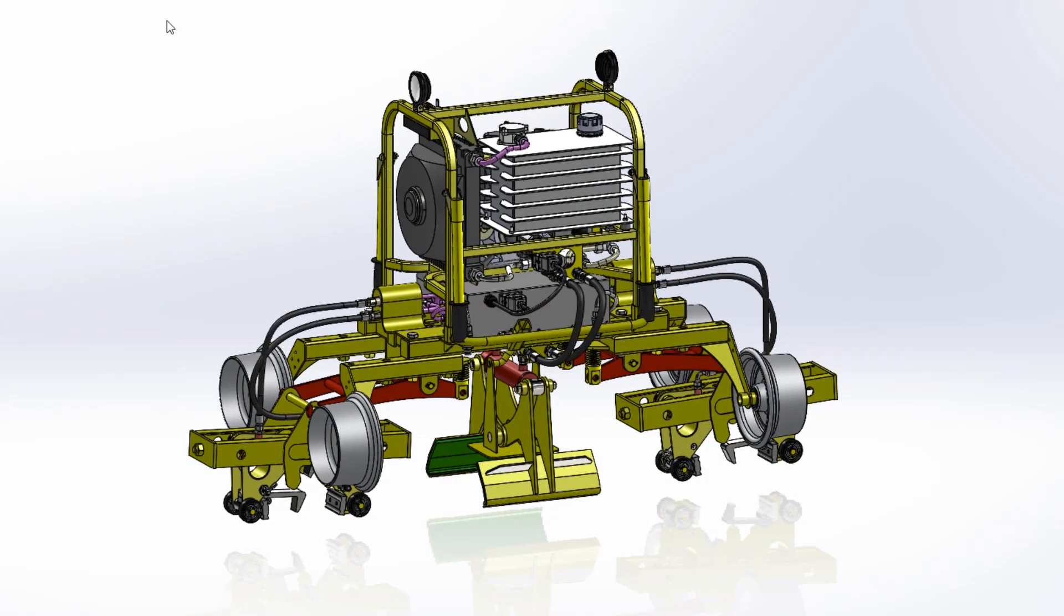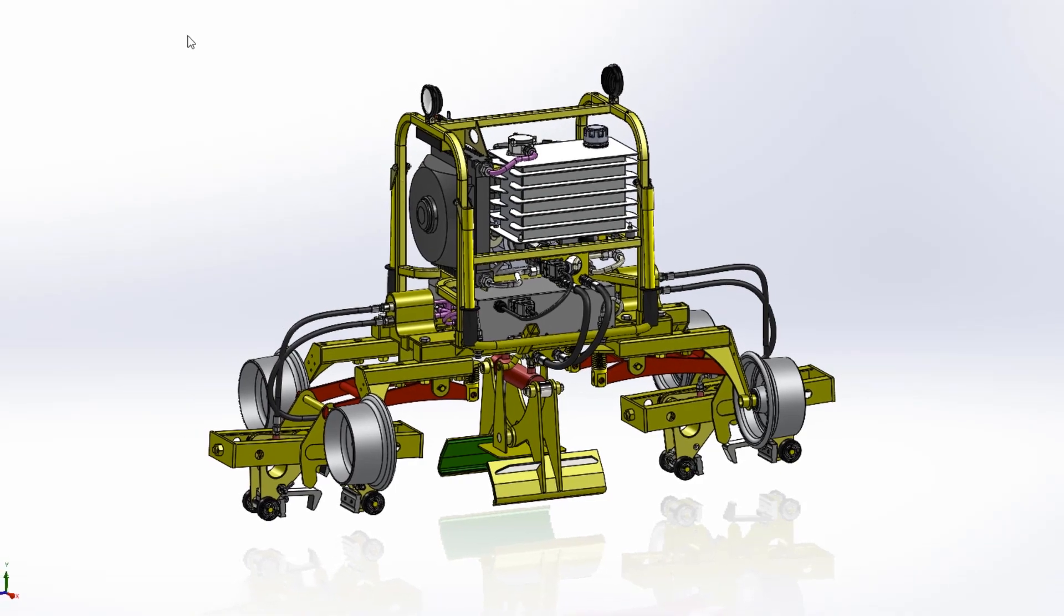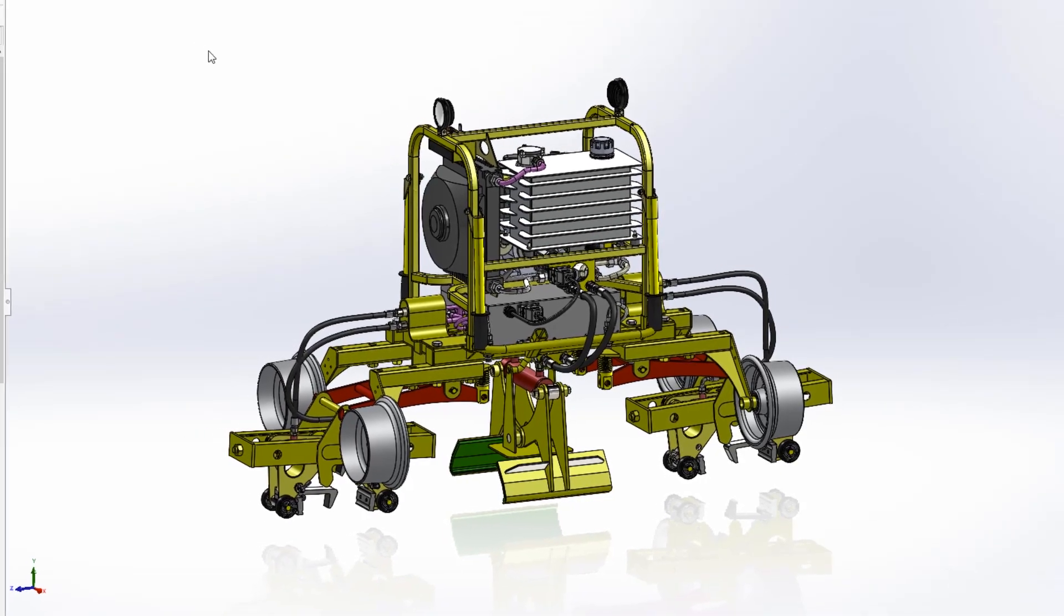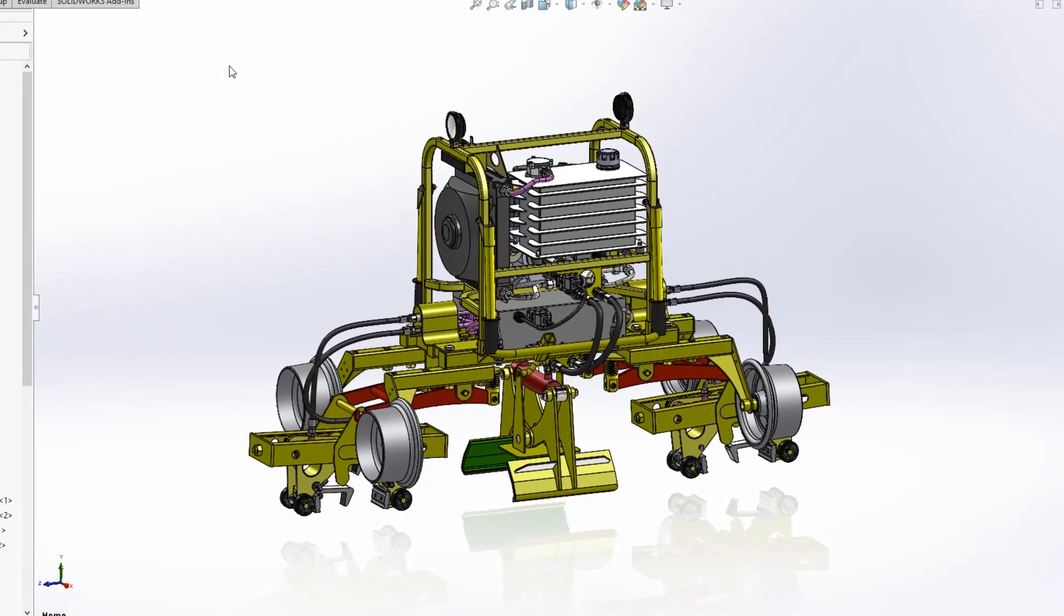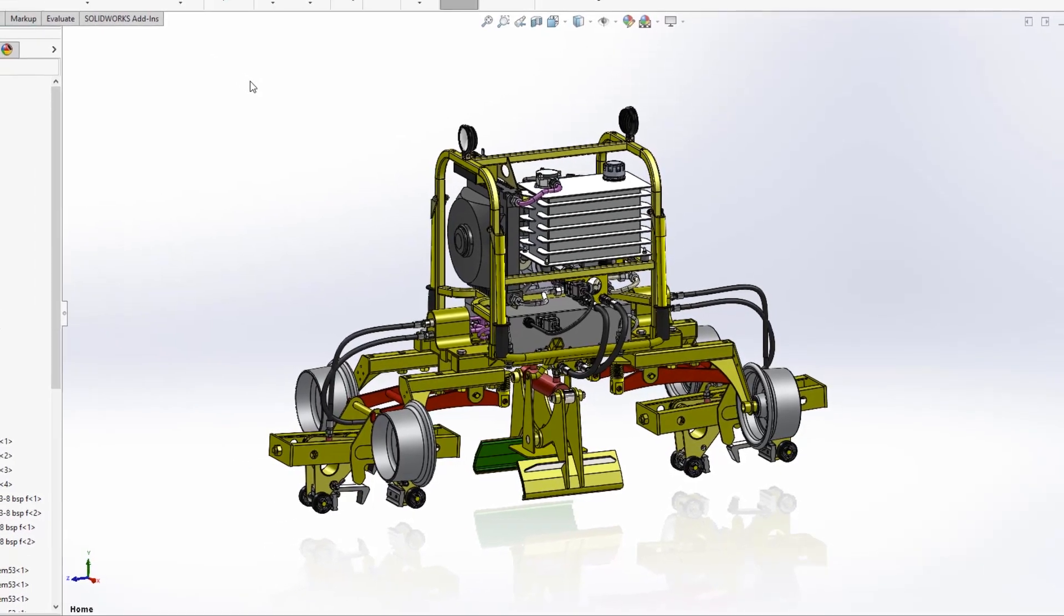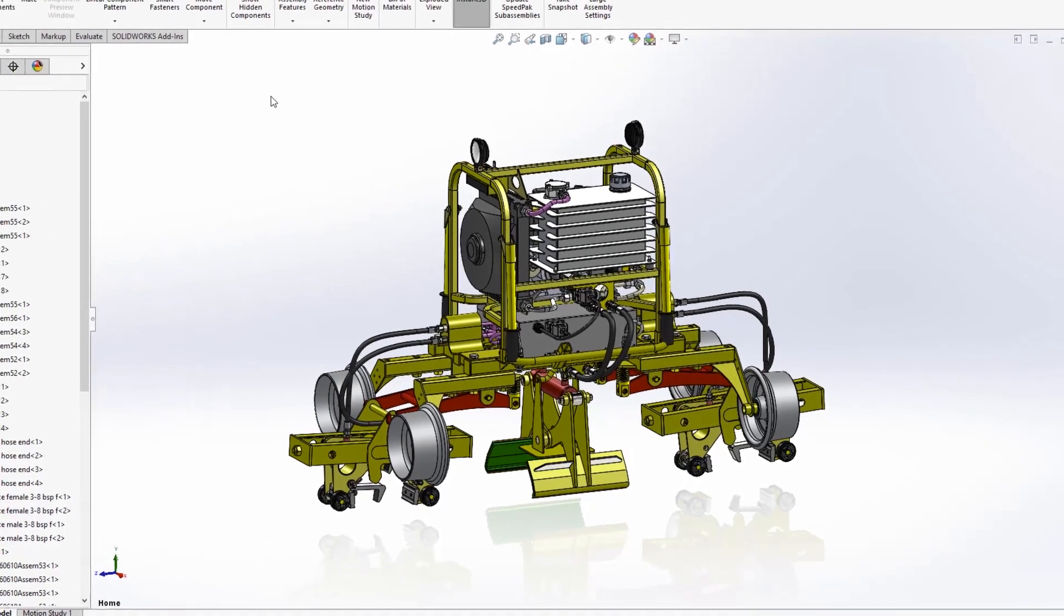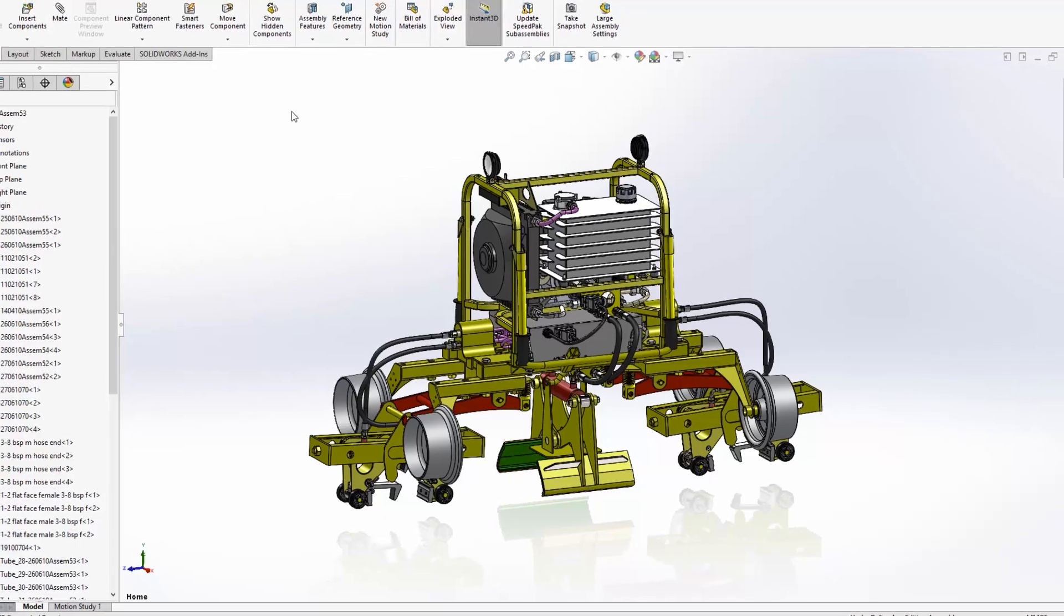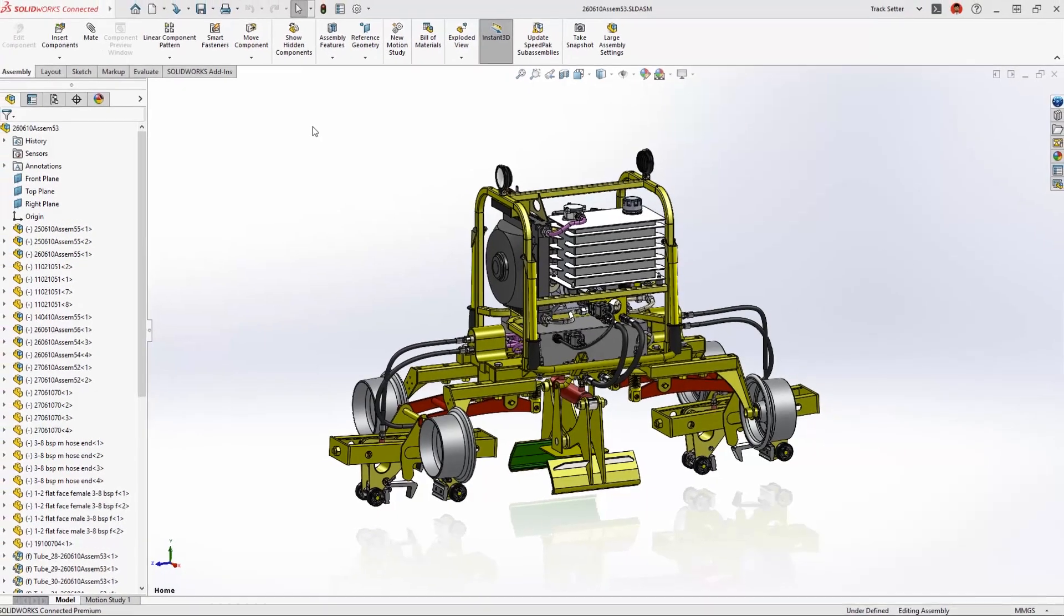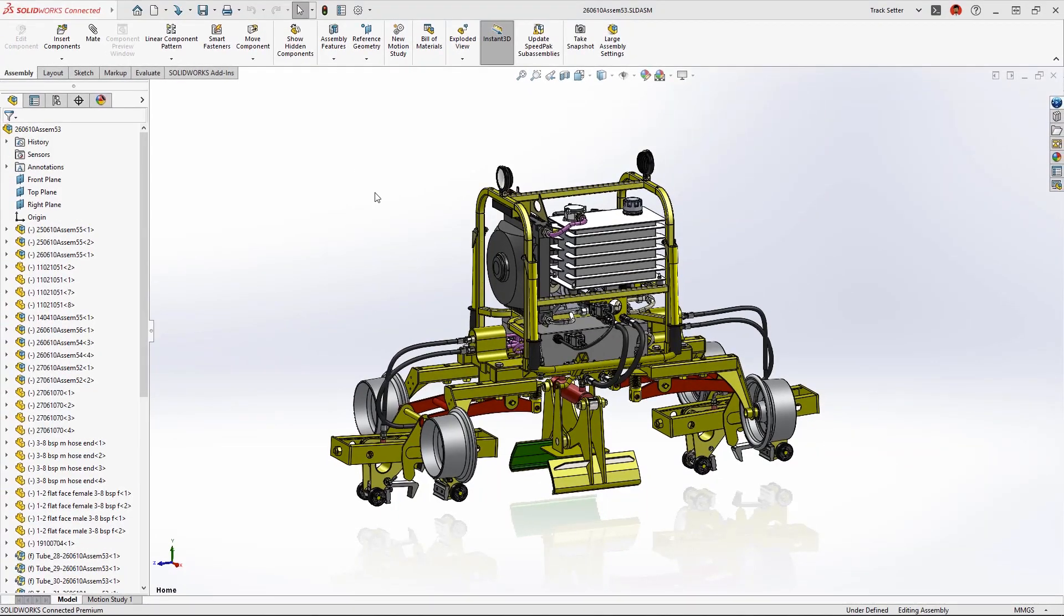SolidWorks sheet metal and structure systems have new enhancements in 2023 that enable smoother design-to-manufacturing workflows and speed up tedious tasks.